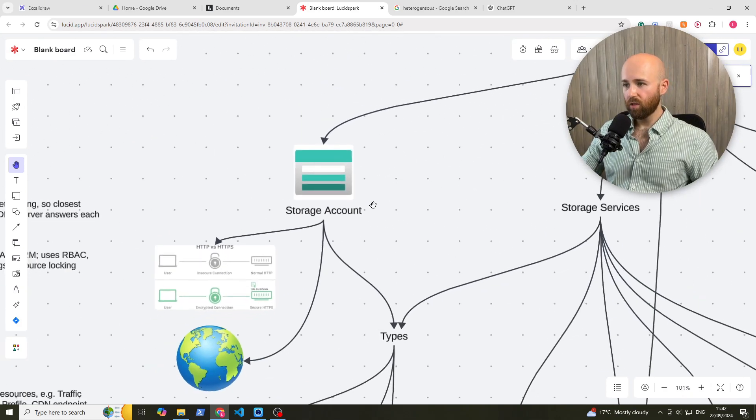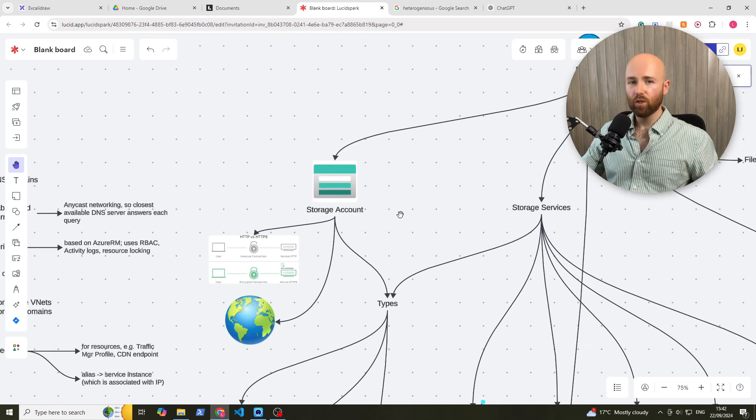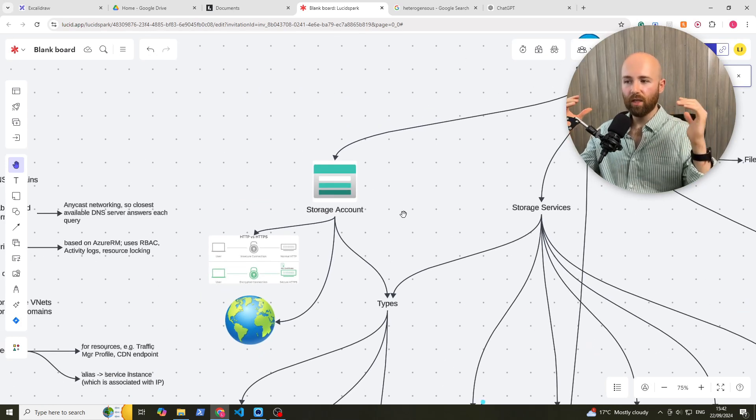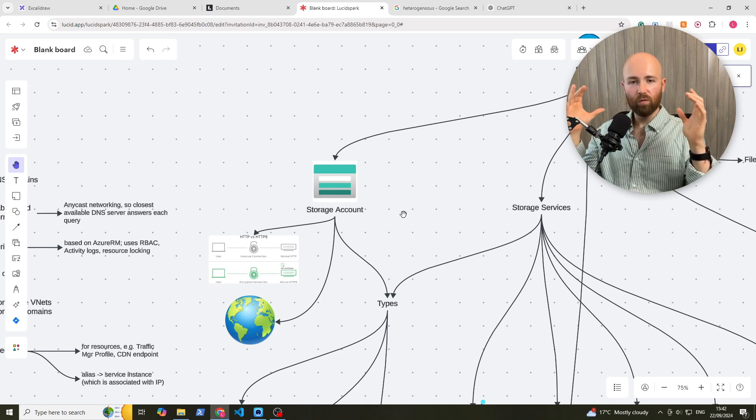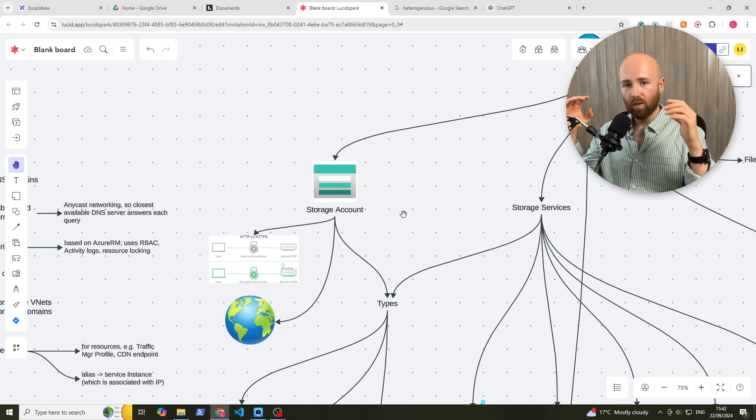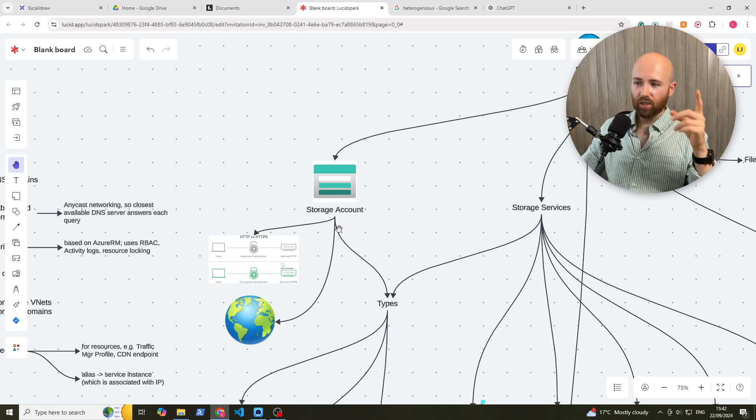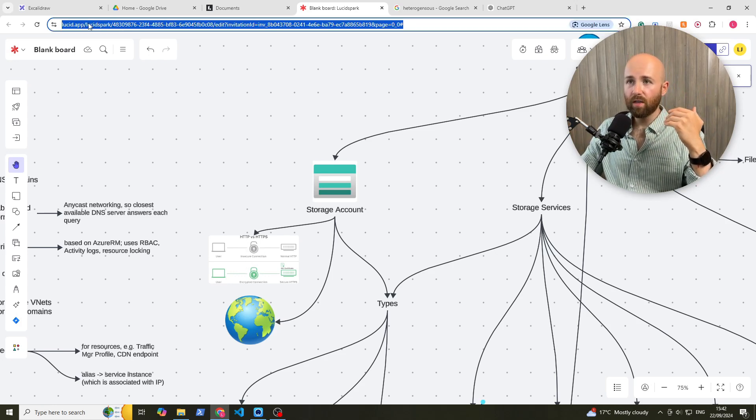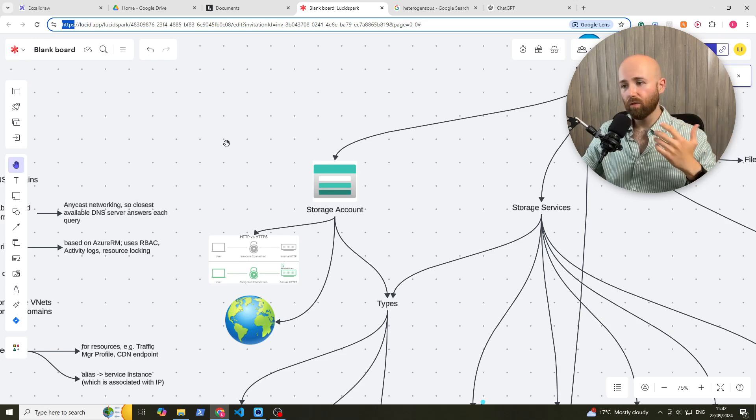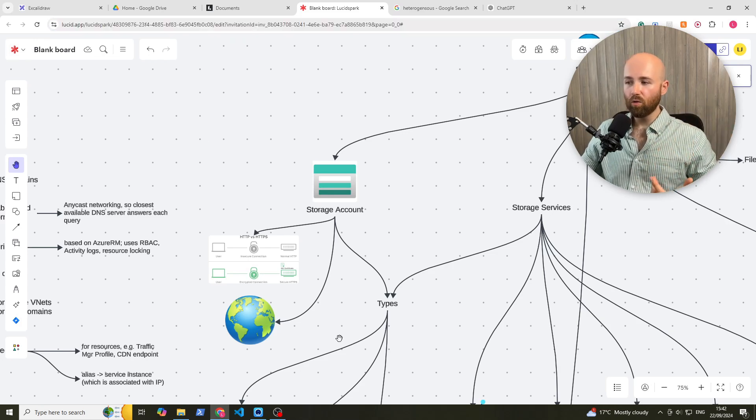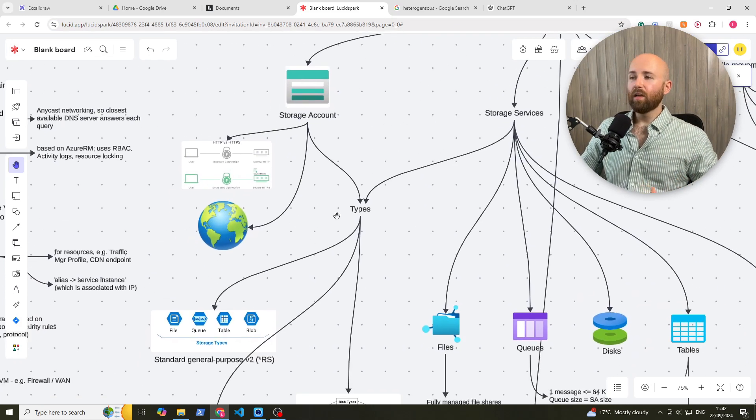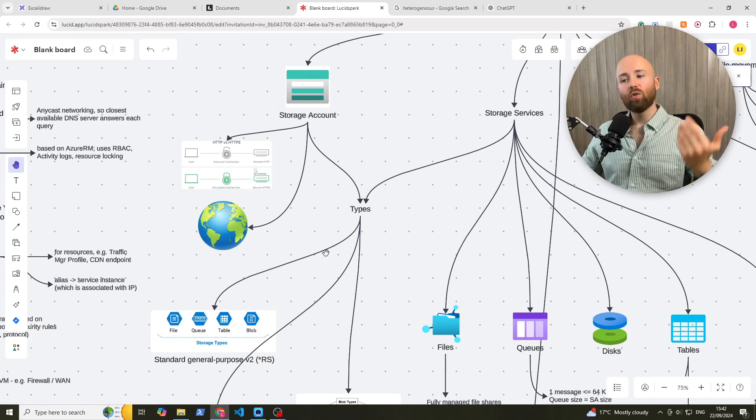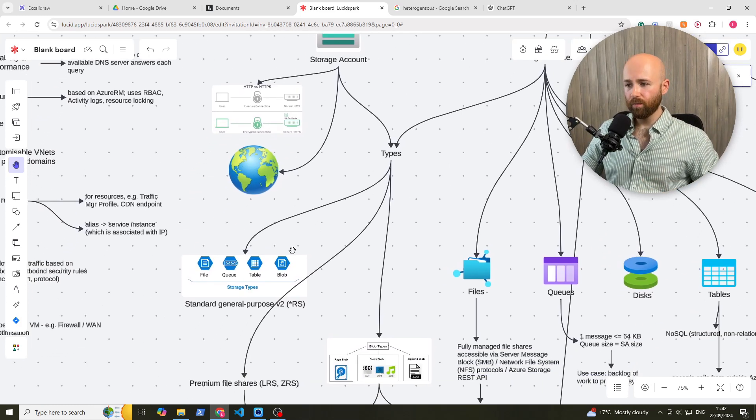First things first, you have to know what is a storage account. A storage account is a unified place for all of your storage needs within Azure. To access your storage account, it's via HTTP or HTTPS, meaning it's just via the internet, via a web browser for example. And it is a global service. You get a variety of types of storage that you can hold within your storage account.